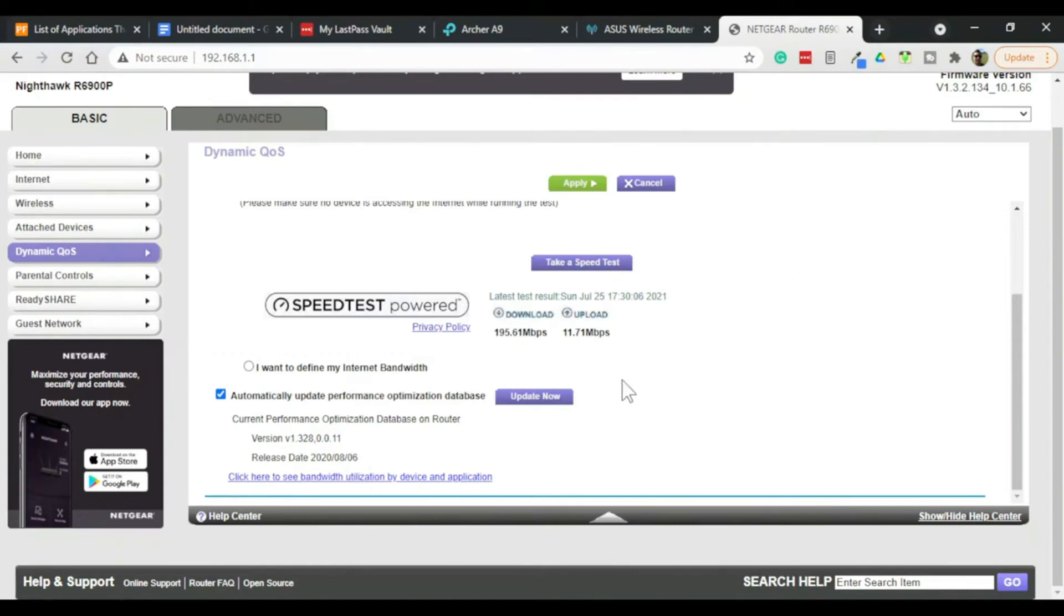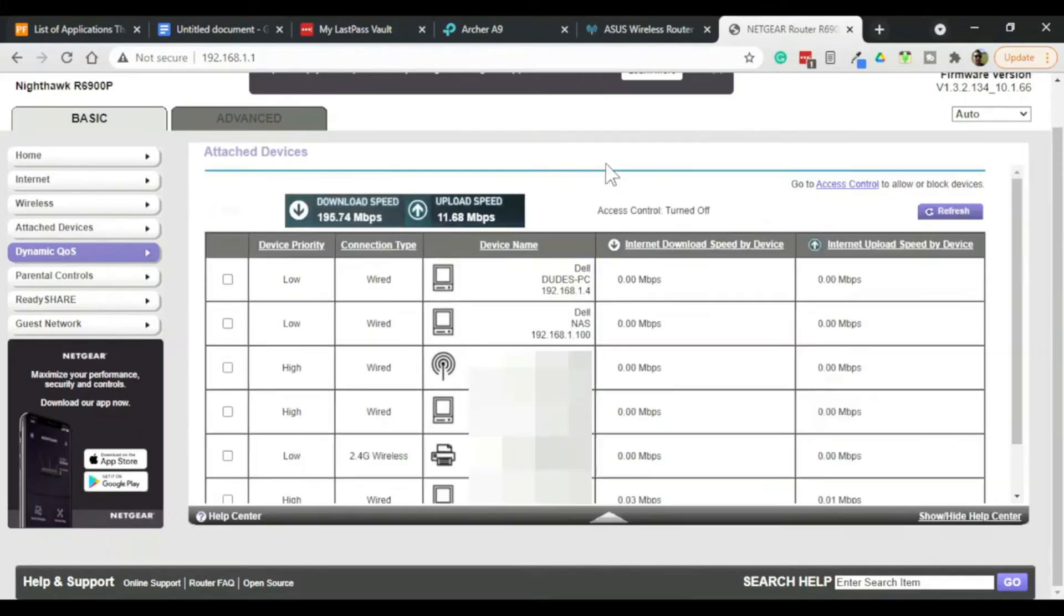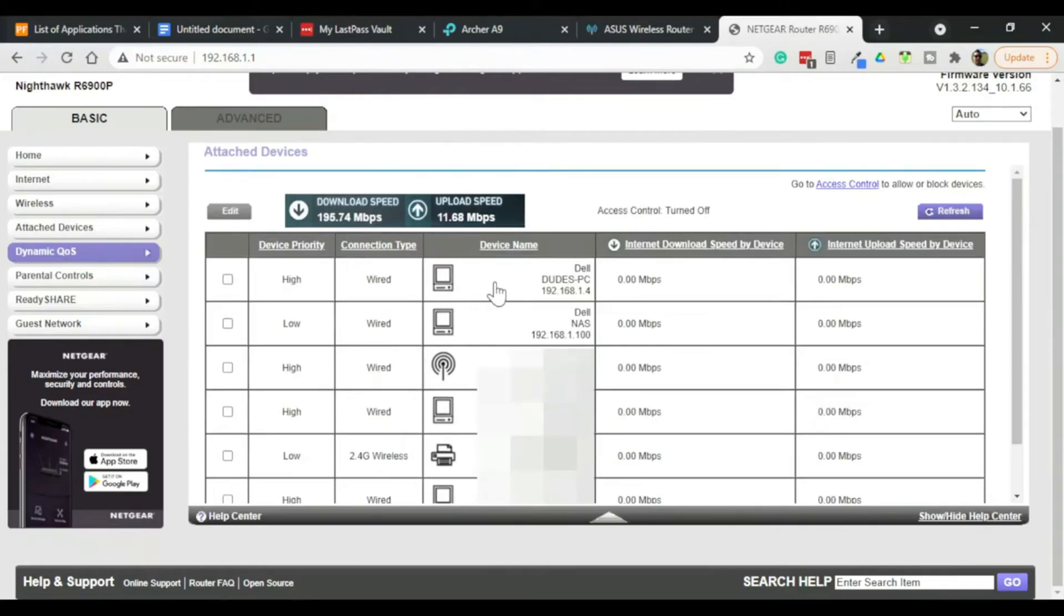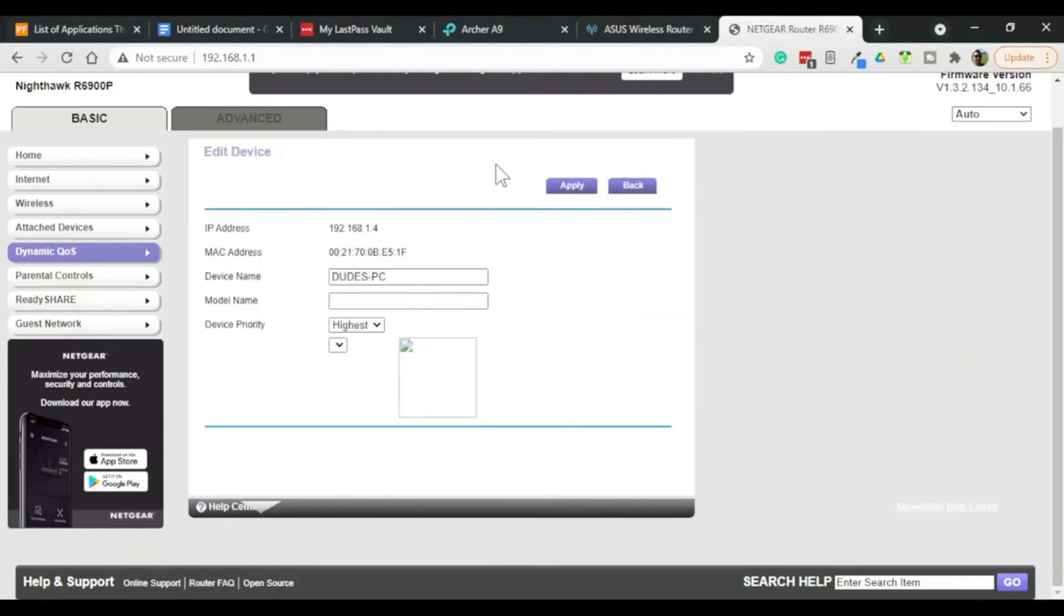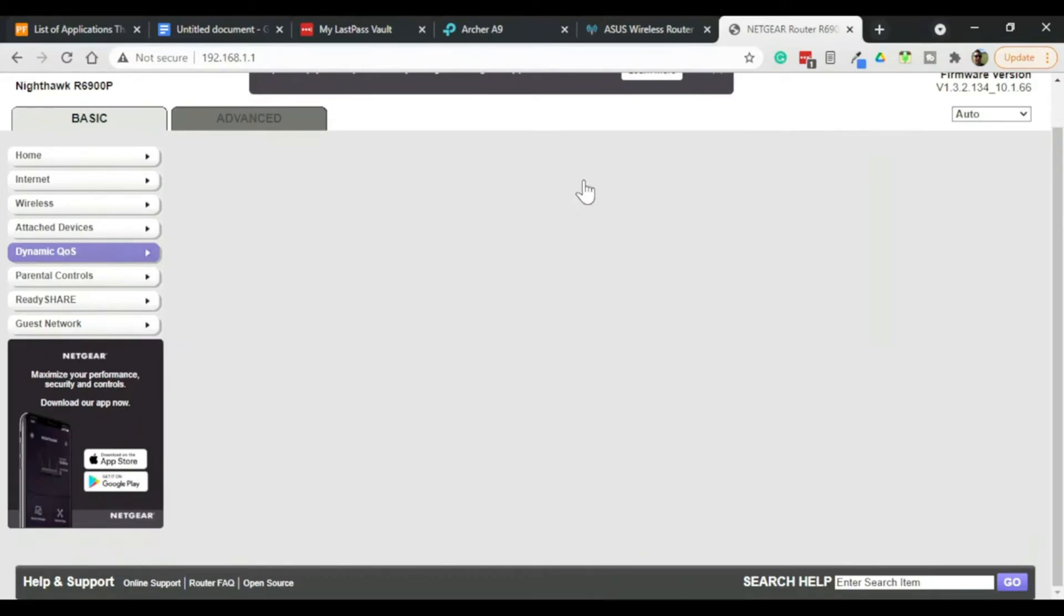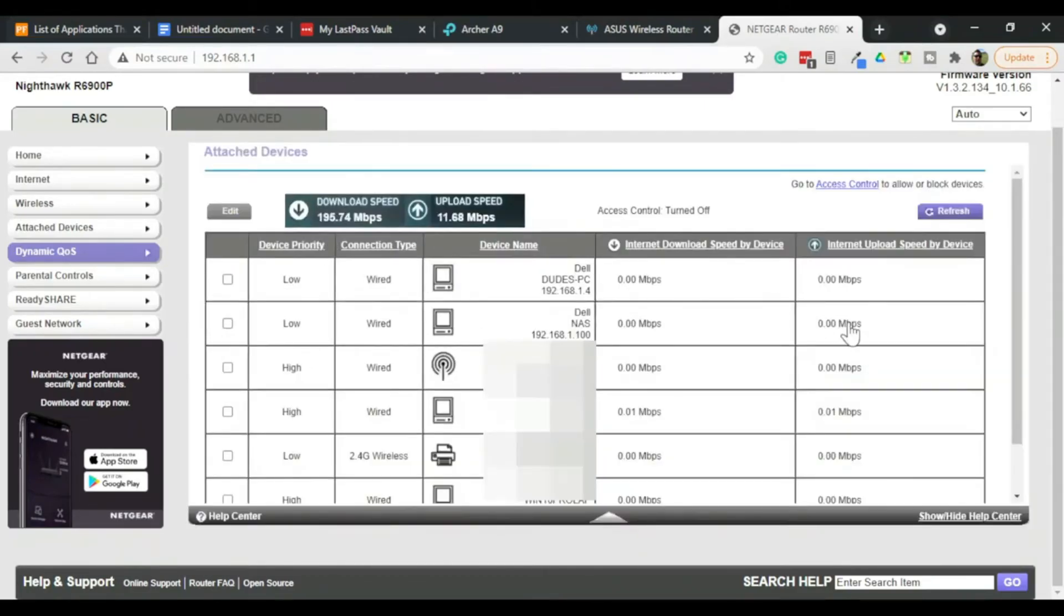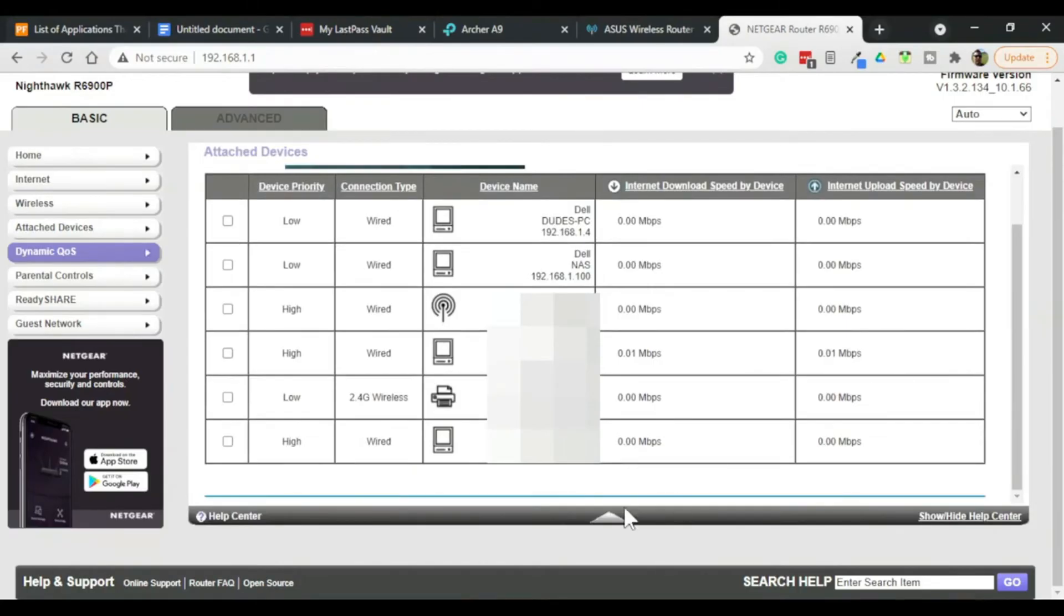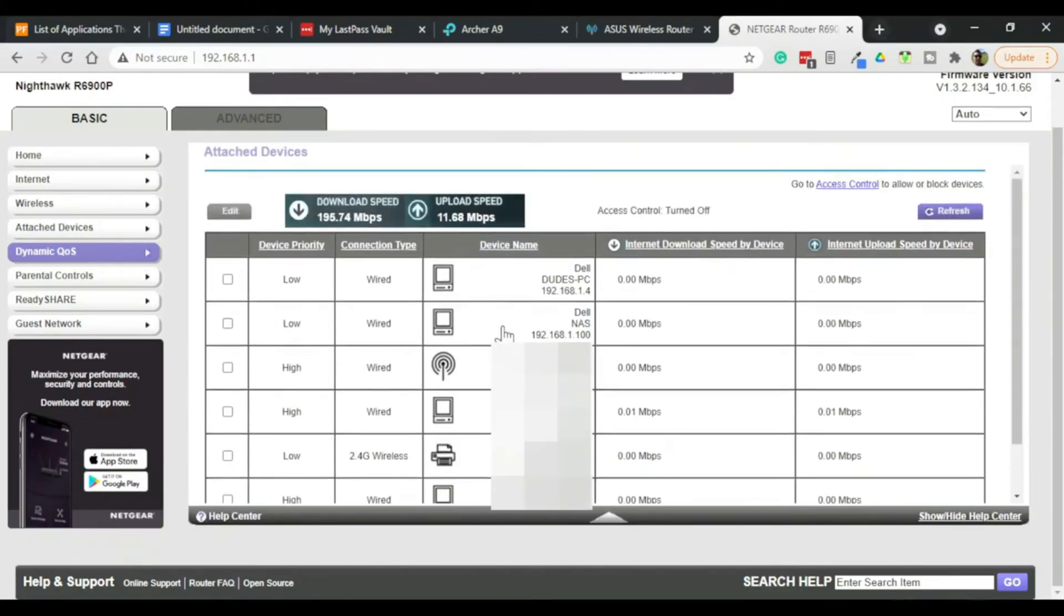Yes this is mostly automatic but there are some little things that you can do. Such as you can assign priorities to certain devices. For example if you don't care too much about dude's PC you can simply edit its priority. And give it say low. And give something that you actually care about, such as this NAS device, a high priority.